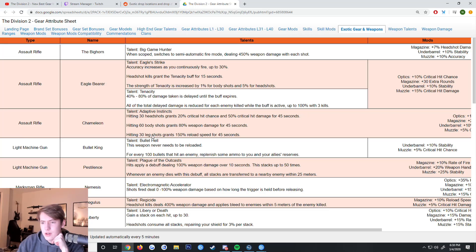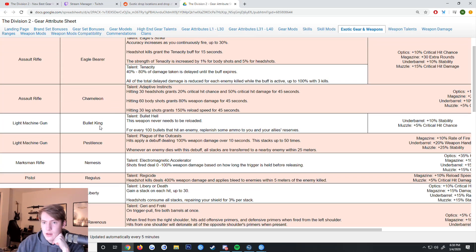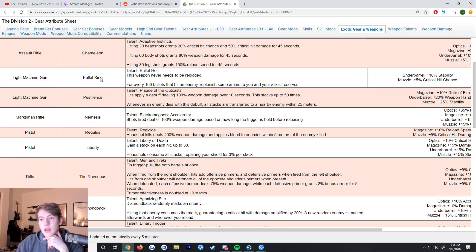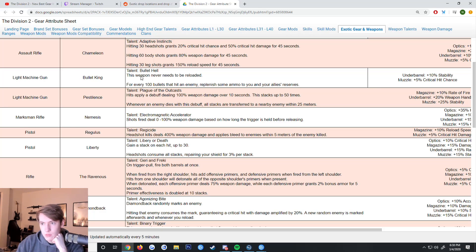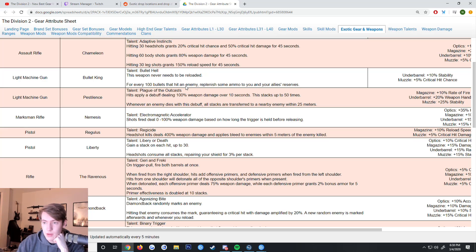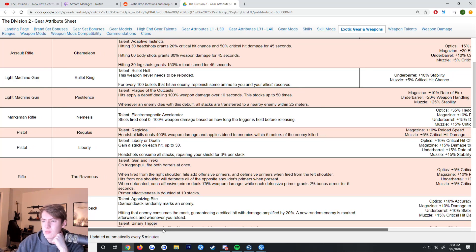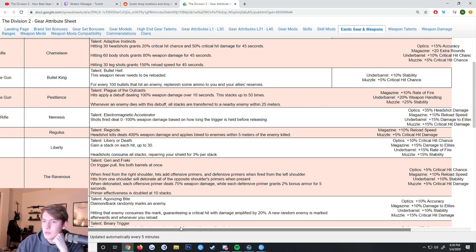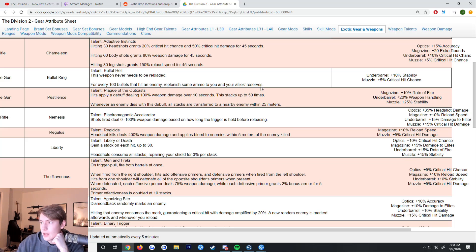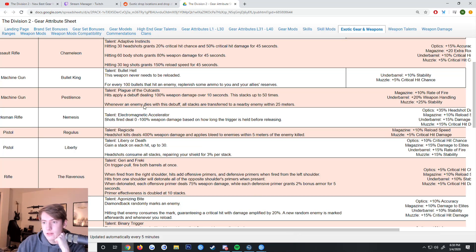Now we have a new exotic, the Bullet King, which is actually a Negev. The talent is called Bullet Hell, where this weapon never actually needs to be reloaded. And for every 100 bullets that hit an enemy, you replenish some ammo to your and your allies' reserves. I think the second part is pretty useless, but never having to reload is kind of cool.